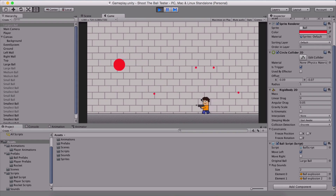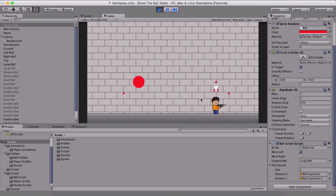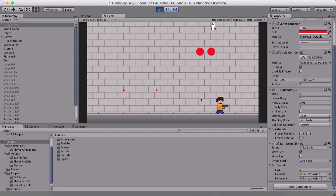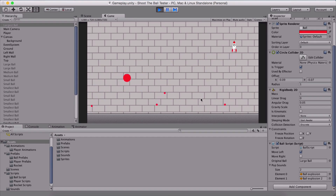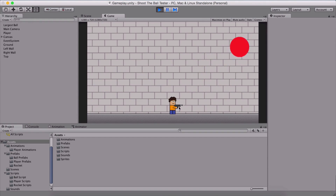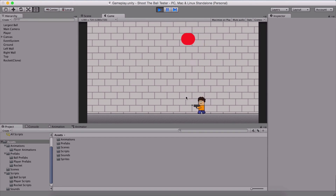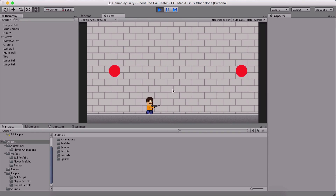If we die we are going to restart the game. We can also shoot multiple times, not just once. We see that I died and the game restarted. So we are going to take a look at how we can create our game.